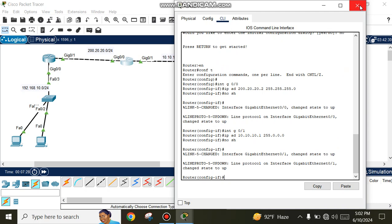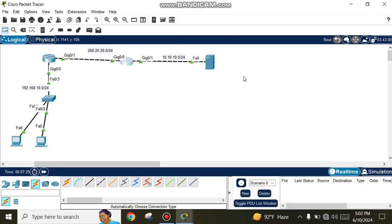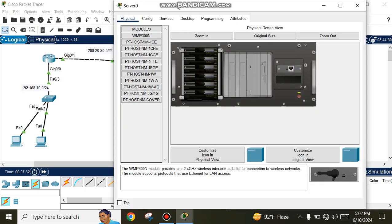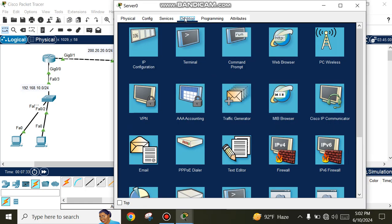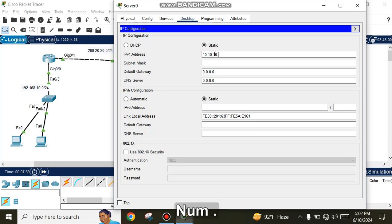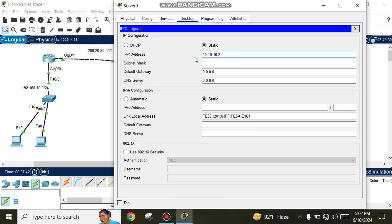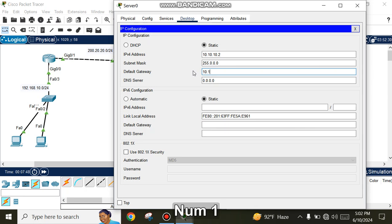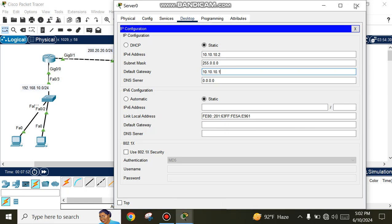Assign static IP 10.10.10.2 to the server with subnet mask 255.0.0.0 and default gateway 10.10.10.1.